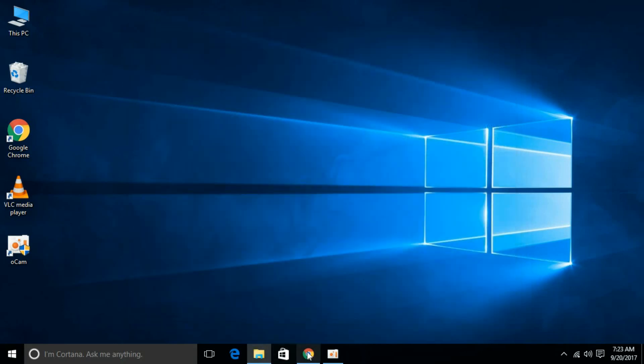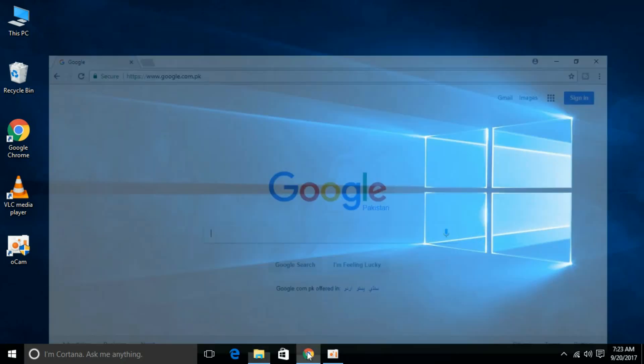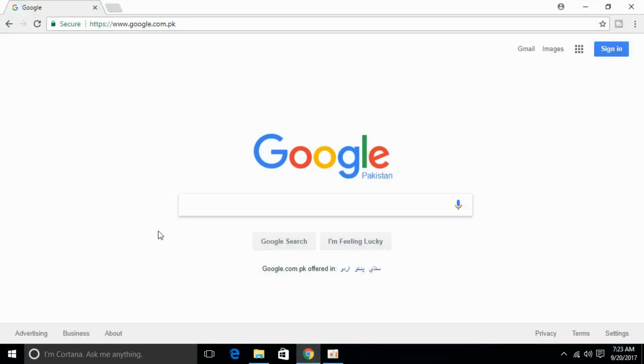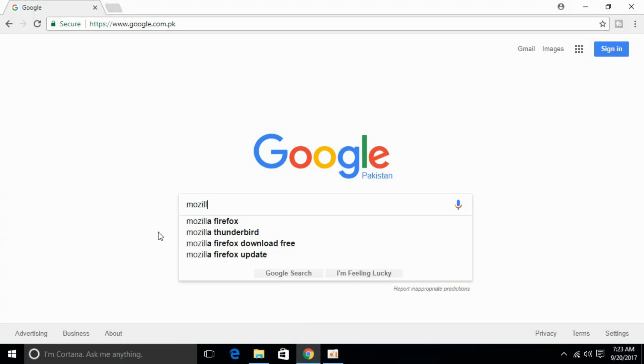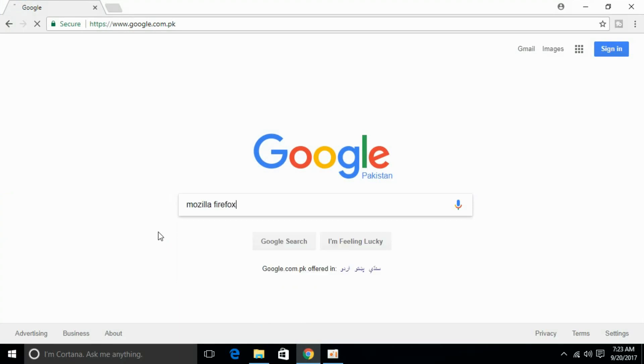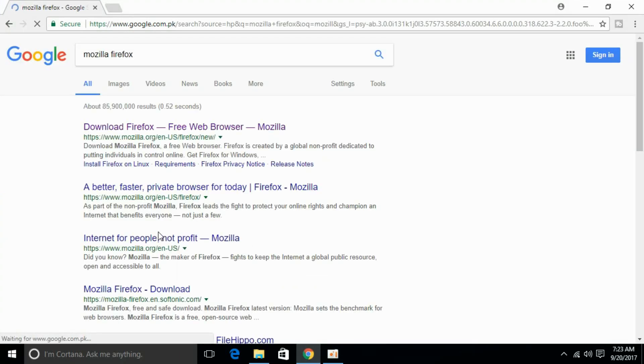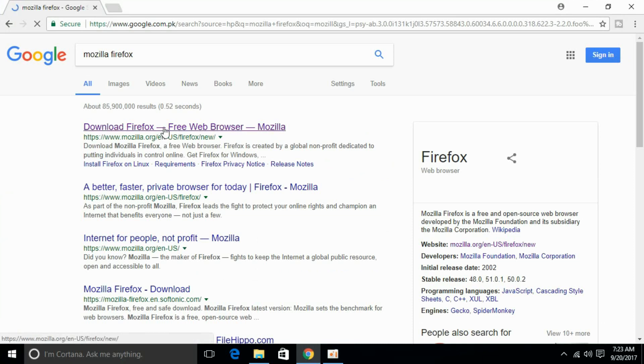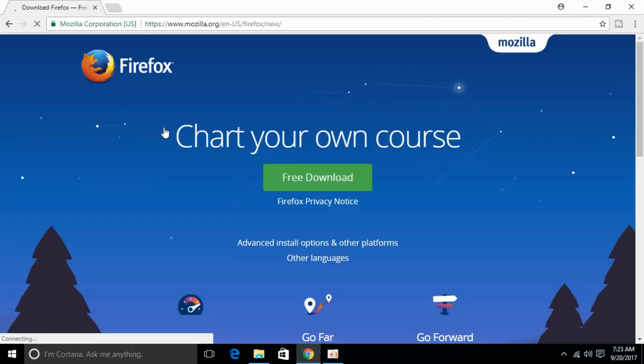Now just go to your any favorite browser and type in here for Mozilla Firefox and click free download.